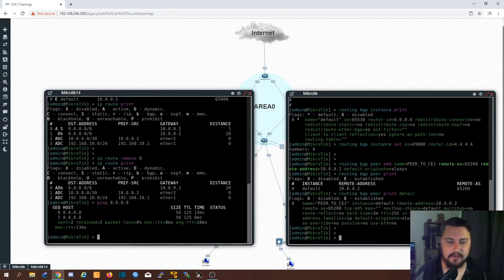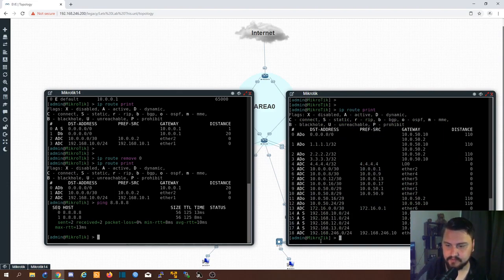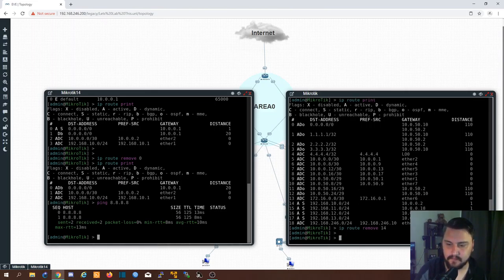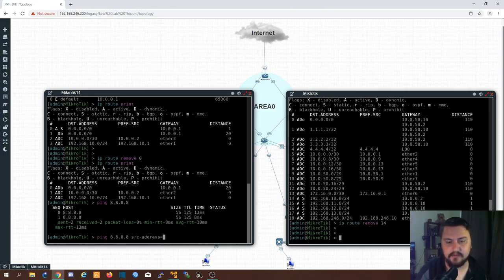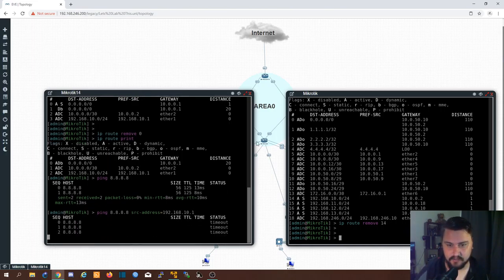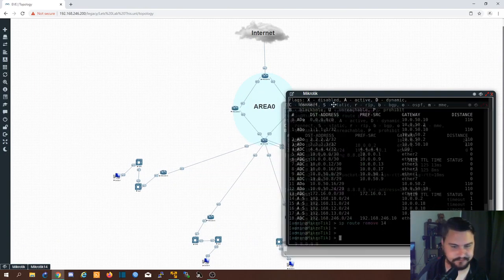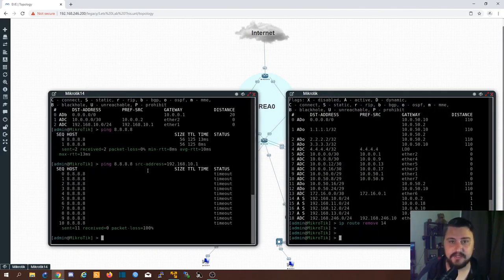I'm going to remove this static default route: IP route remove zero. There's just the BGP default route, and pinging out still works. But if I remove the static route to 192.168.10.0 — route number 14, IP route remove 14 — and then try to ping out from the LAN address, it fails. The PE doesn't know how to get back to the CE's LAN address, only the WAN address. So we need to advertise our LAN addresses.